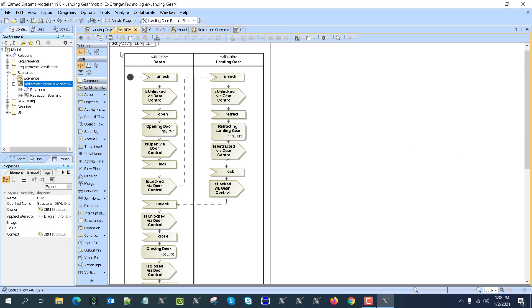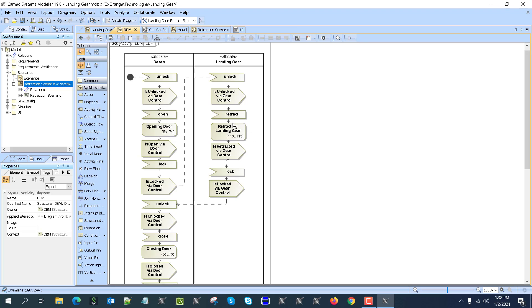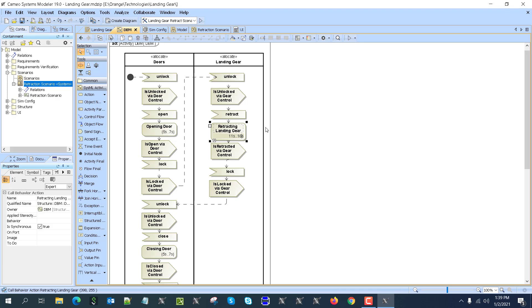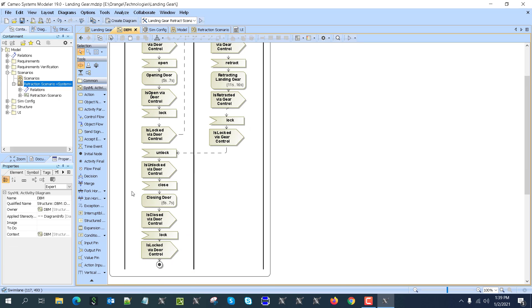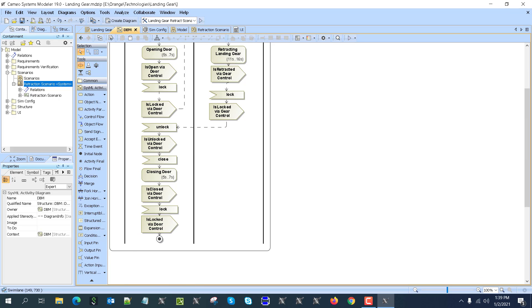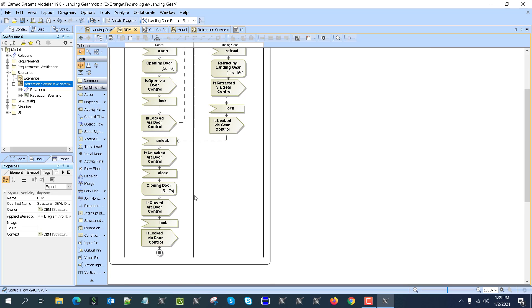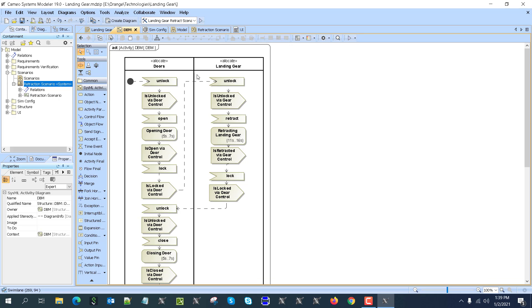Here we see now that it reacts to the signal. First of all, we send an unlock signal to the doors. If it is unlocked, it sends is-unlocked confirmed. Then the doors get an open signal and the doors take five to seven seconds to open. Once it is open, it sends a confirmation signal and then a lock confirmation signal. Now for the gears, the same: unlock confirmation signal, retract confirmation. Retracting from 11 to 16 seconds—let's change it to, for example, 16 seconds—is retracted, and then the doors are locked also once the gear is retracted. This is the communication from the DBM side.